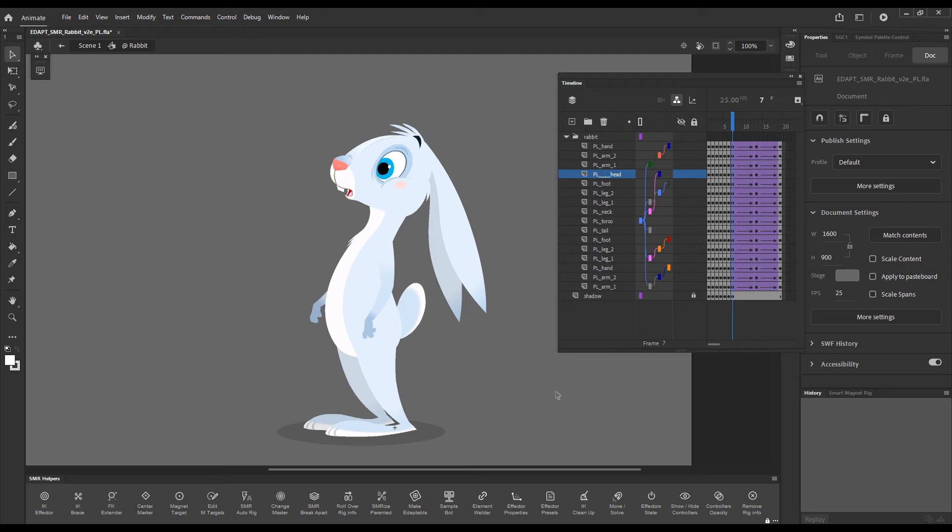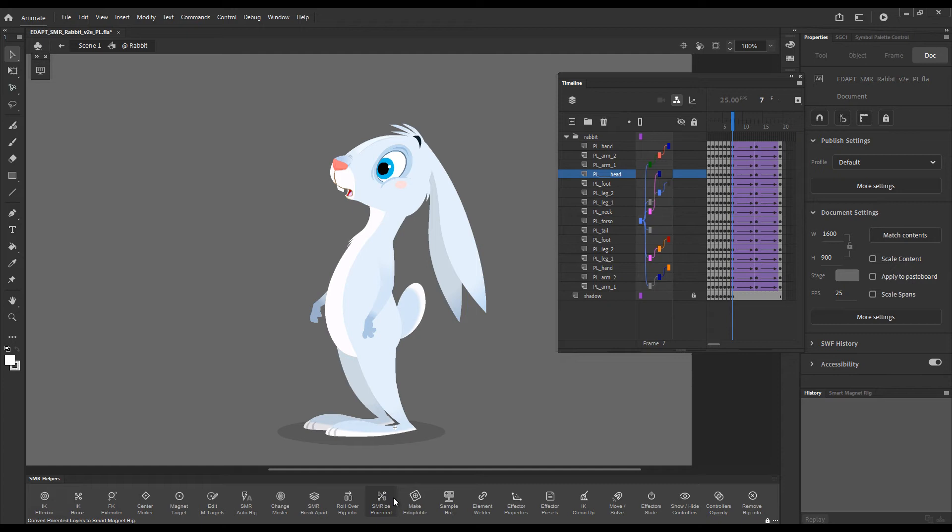Hello! For all of you Animate users who have already started a project using the buggy default layer parenting system, Summarize Parented, this button in the Smart Magnet Rig Helpers panel, offers a very quick and easy way out.